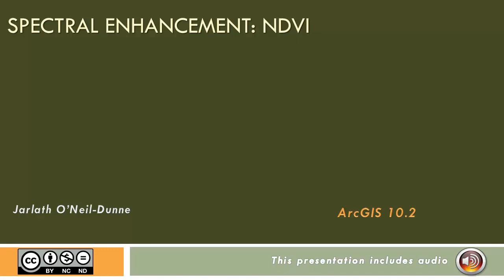This video will show you how to compute the Normalized Difference Vegetation Index, or NDVI, using ArcGIS.